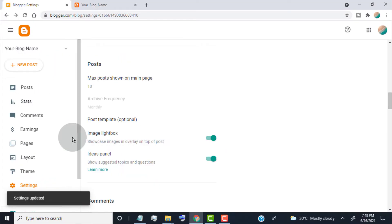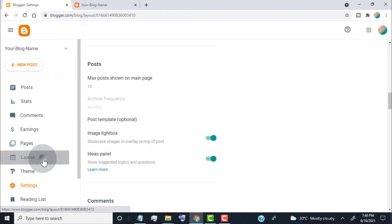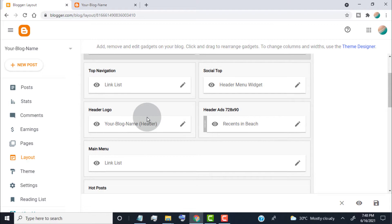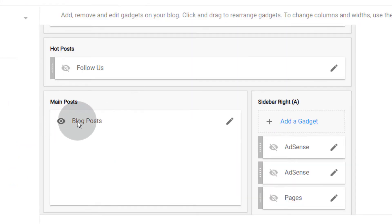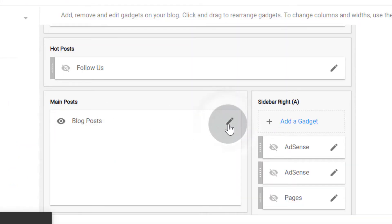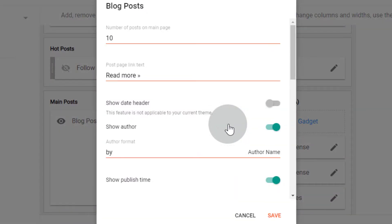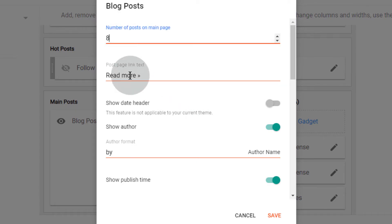Now the second method is, click on Layout. Now here, you can find the Blog Posts widget. Click on the Edit icon. Now, change the number which you want to show. Click on Save.